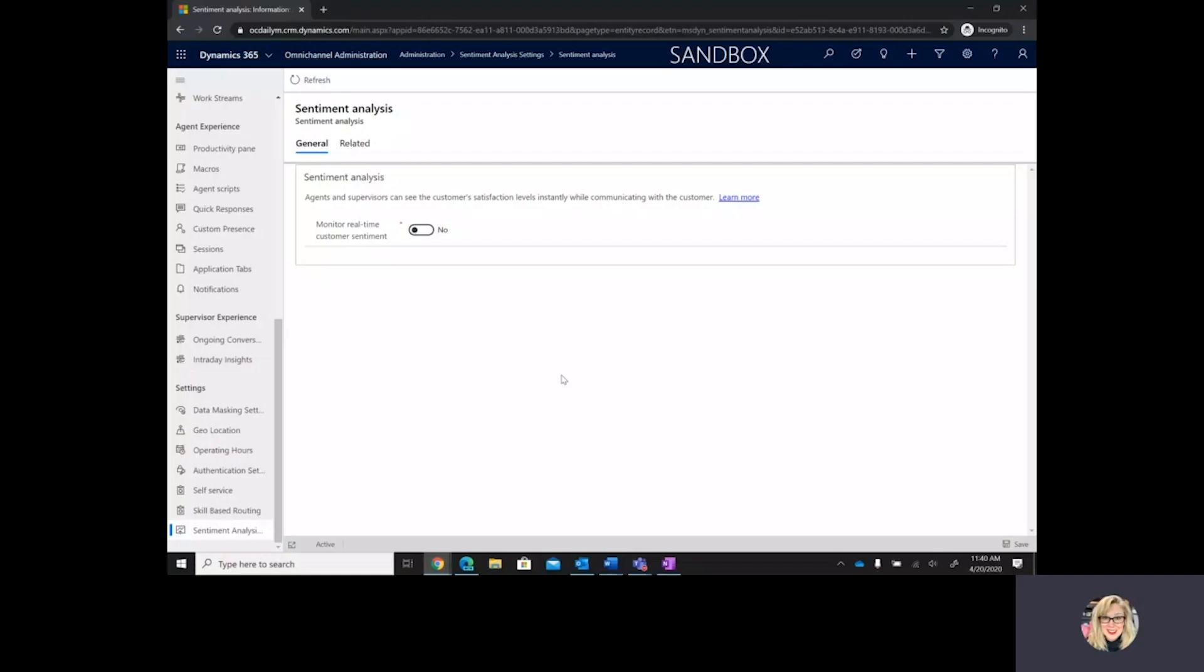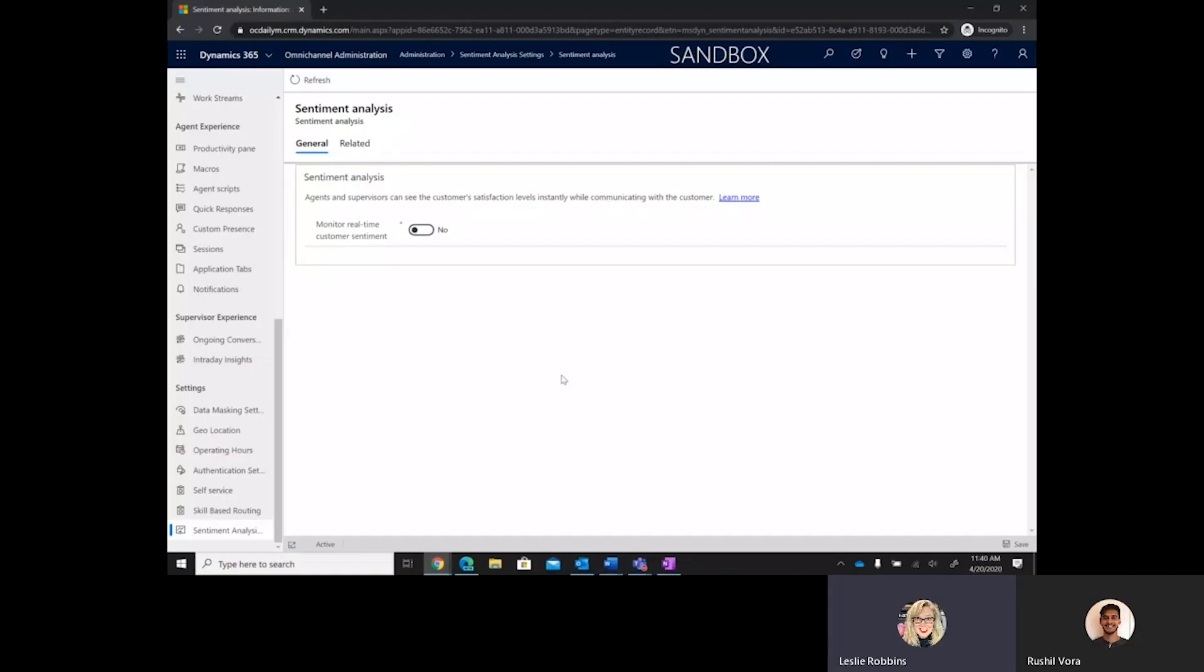I am back with Rochelle, who is a PM with the Customer Service Insights Group, and he is going to walk us through the sentiment driver analysis for Omnichannel that's going to help supervisors understand what is driving the sentiment of their customers and what is making them happy and unhappy overall. Rochelle?